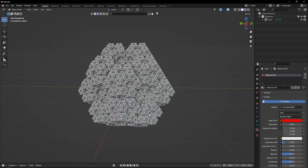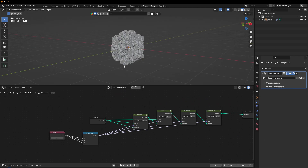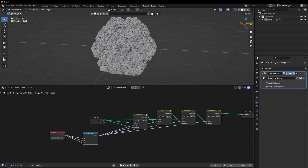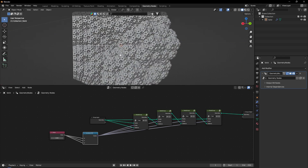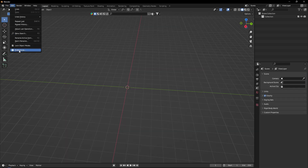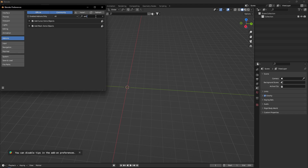The process is much easier in Blender 3.6. Before we get started, please confirm that you have the Extra Objects add-on enabled. To enable it, go to the Edit tab and navigate to the Preferences menu. In Preferences, go to the Add-ons section and search for Extra Objects and enable it.